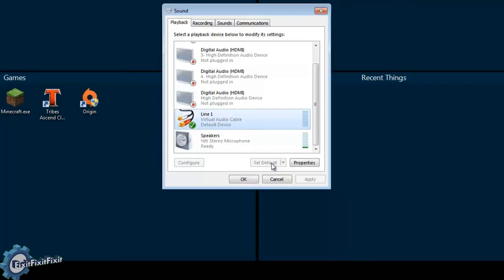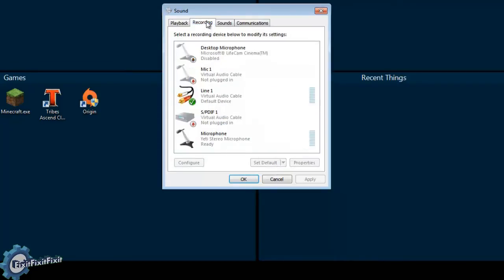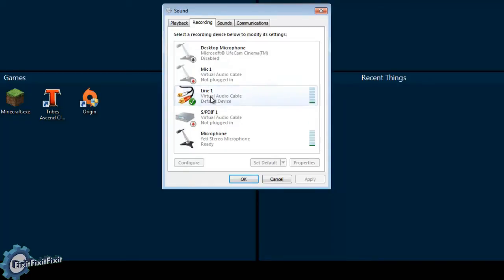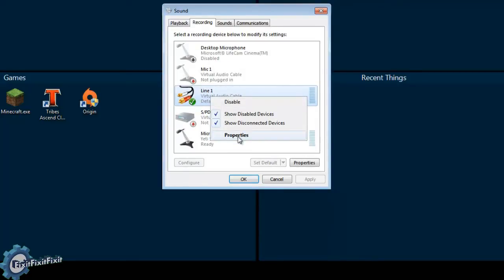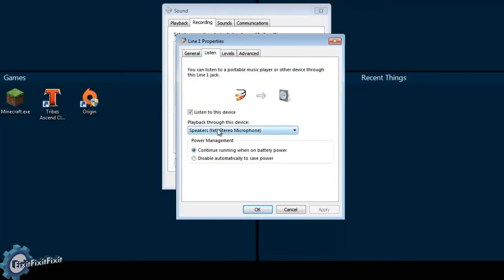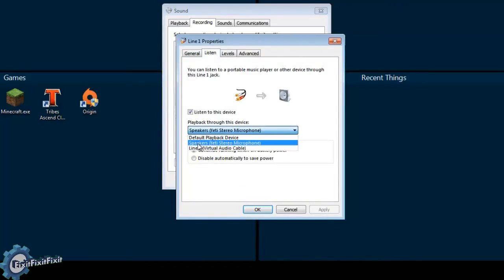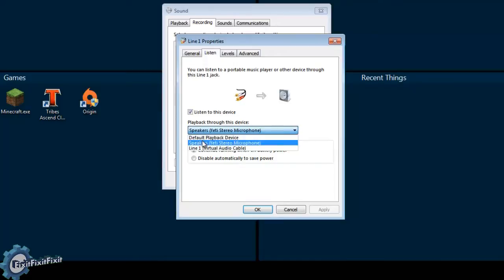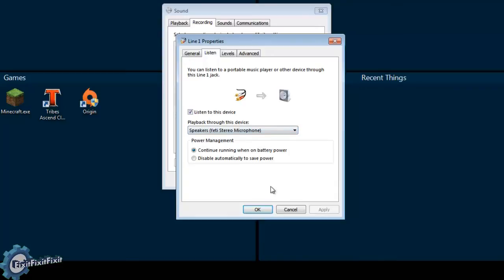Now to finish up, click the Recording tab up top and we're going to select Line 1 and click Properties. Select the Listen tab. Make sure Listen to this device is checked and make sure Playback Through this device is set to what your normal playback device would have been. In my case, it's Speakers. And with this we're done.